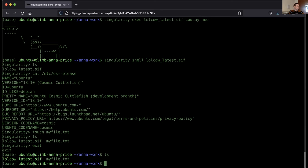This time, if we create a file with touch myfile.txt inside the container and then exit, the file persists in our current directory on the host. This bind mount of the home directory is a very useful feature of Singularity for interacting with files, making it a bit easier than Docker where you have to use volumes.